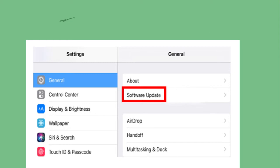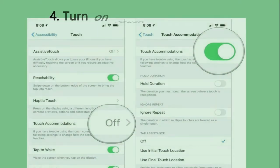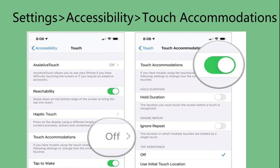Fourth, turn on touch accommodations. You can follow this path: Settings, Accessibility, Touch Accommodations.